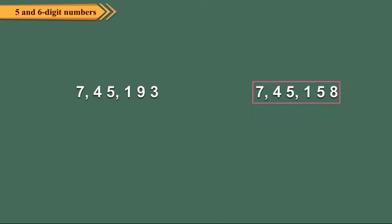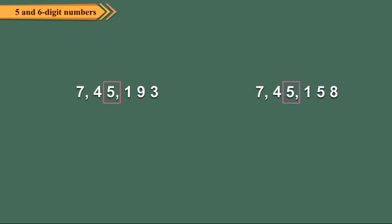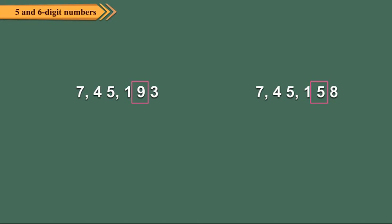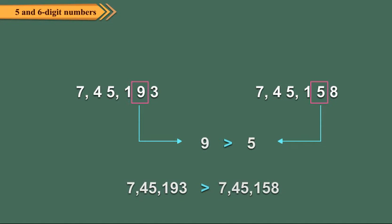Let us compare 7,45,193 and 7,45,158. We see that the leftmost digits are both 7, the second digits are both 4, the third digits are both 5, and the fourth digits are both 1. The fifth digit: 9 is greater than 5. So, 7,45,193 is greater than 7,45,158.